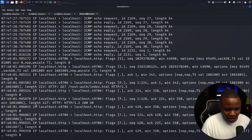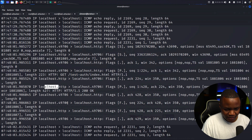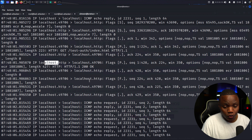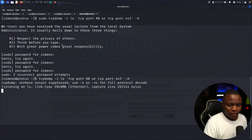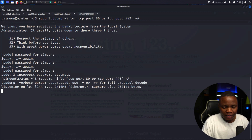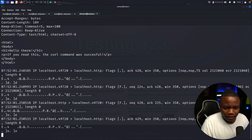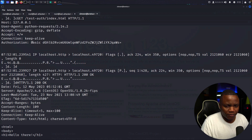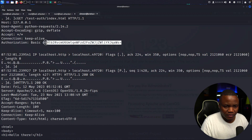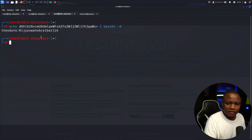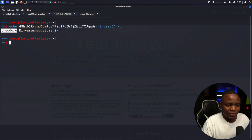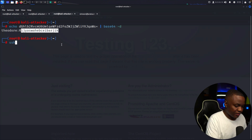I see HTTP traffic on localhost with some flags — something's happening with HTTP and it's not me. There's a GET request with 'test_auth'. I go back to the loopback interface and wait for the HTTP traffic again — probably a cron job or automated script. There it is: the capture shows 'if you can read this the curl command was successful.' There's Basic Auth in the request — that's a Base64-encoded password! I decode it and get Theodore's credentials.